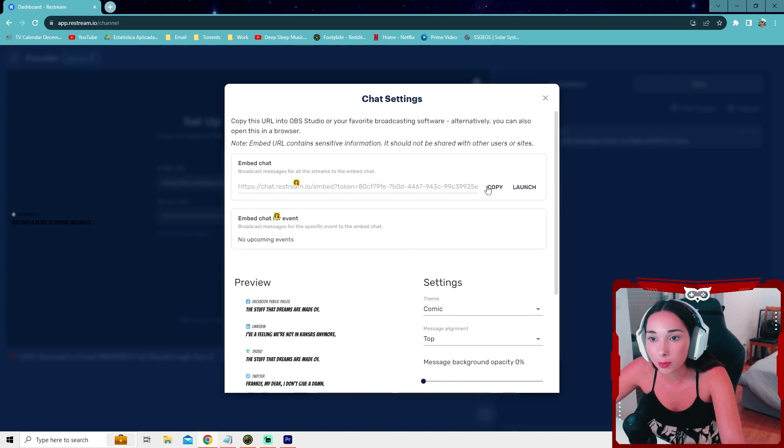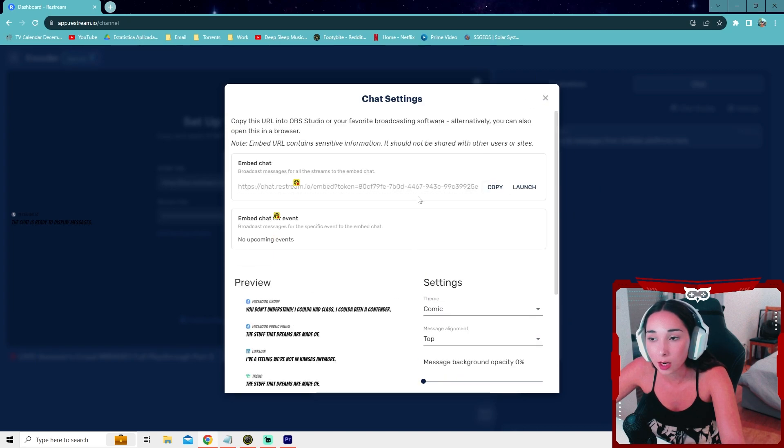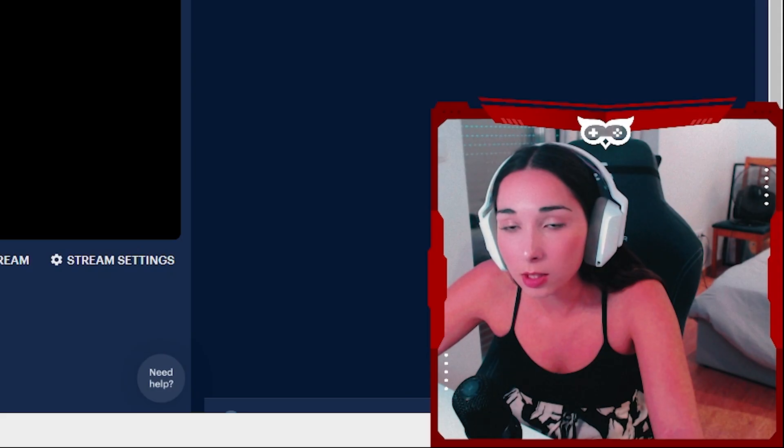So you can just set that up, copy the link, set it up on your streaming platform and that's going to be it for the chat.